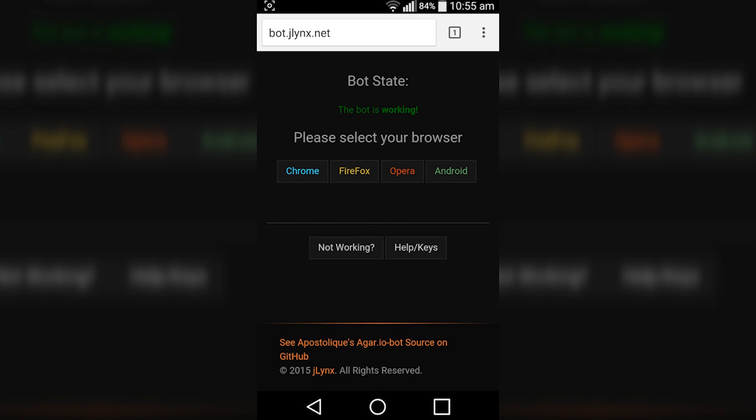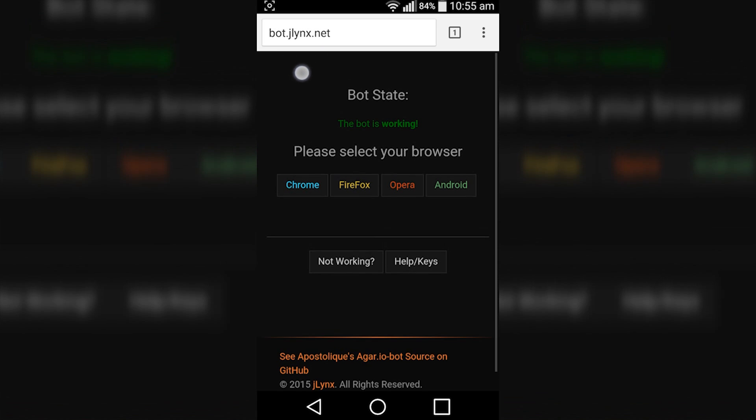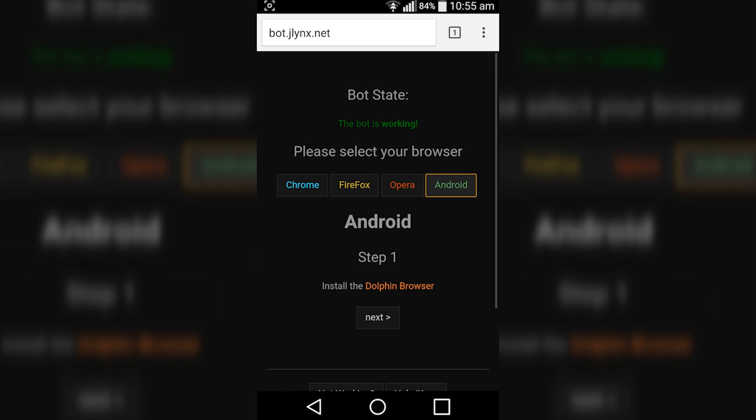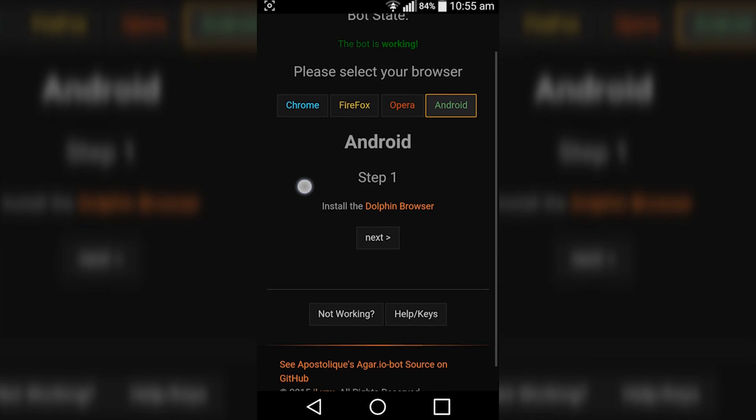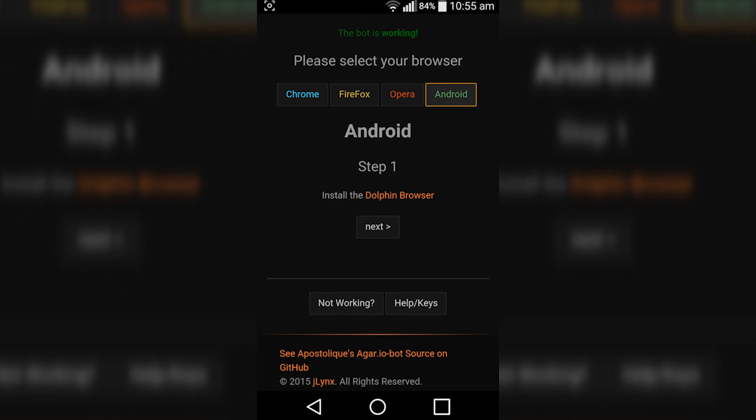Hey guys, so today I'm going to show you how to install the Agario bot on Android. This can be a phone, tablet, or any other Android device. What you want to do is navigate to bot.jlinks as it shows in the top left here, then simply tap on Android.